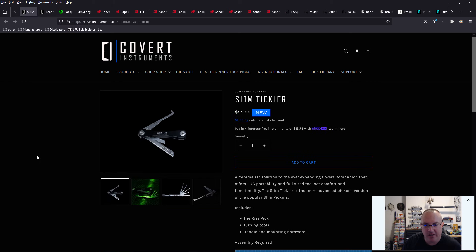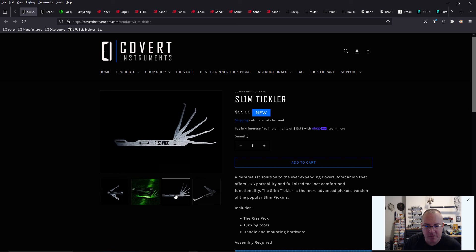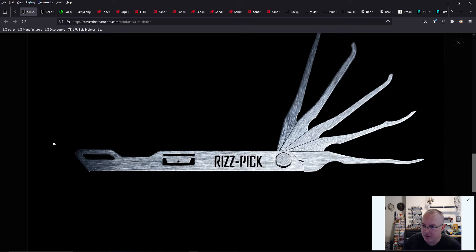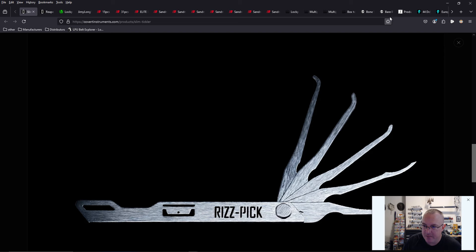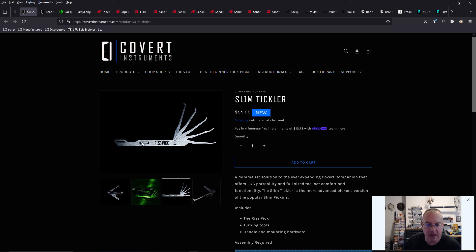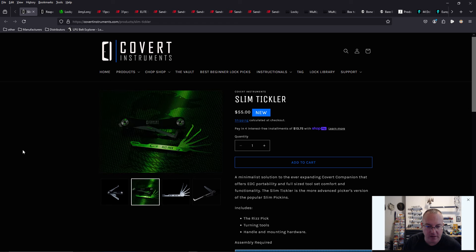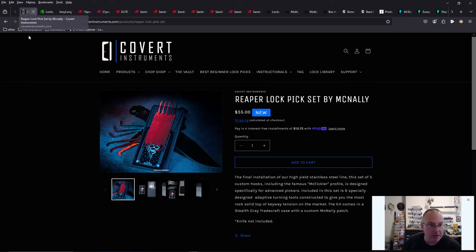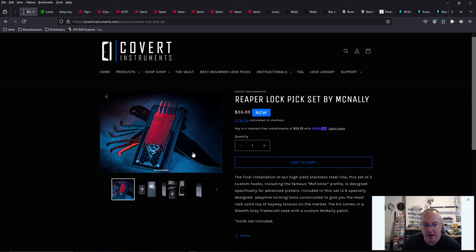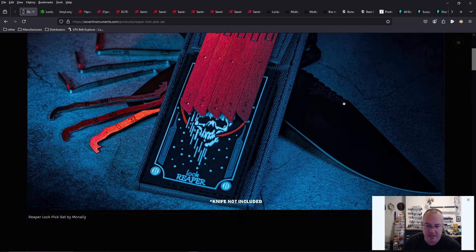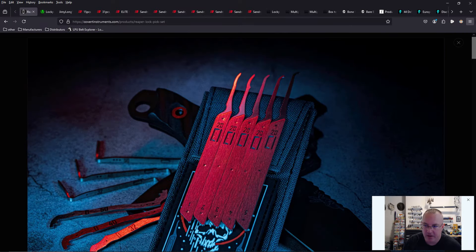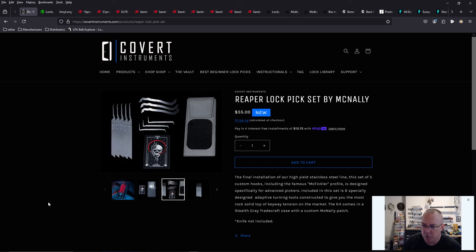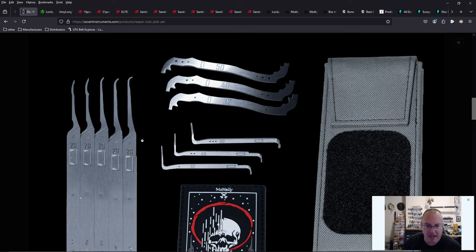So the Slim Tickler just came out and that has the Riz pick. The Riz pick are all the profiles from the Reaper pick set, which is used by McNally Official. And he is an employee of Covert Instruments and a content creator. I love the Riz pick. I think it's great. It's a great compliment to the Riz pick.